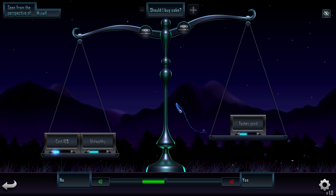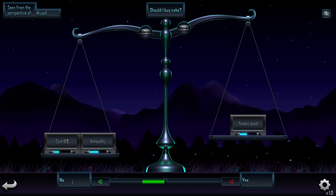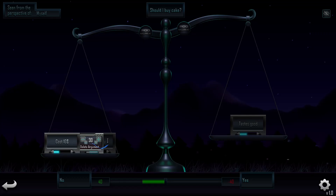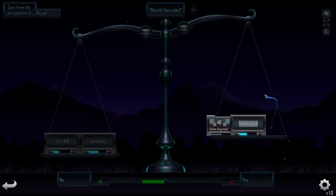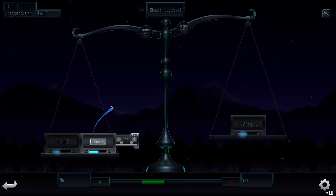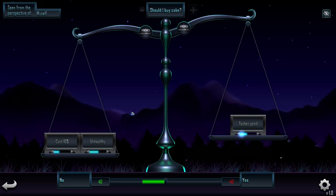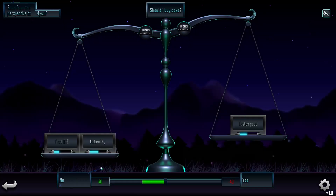And I will show an example right here. Here we have: should I buy cake or not? The no side and the yes side. We have two arguments on the left — it costs $10 and it is unhealthy. And on the right side, it tastes good. So that would be drawbacks and benefits. In this case we can clearly see that the drawbacks weigh more than the benefits, so I would not buy the cake.